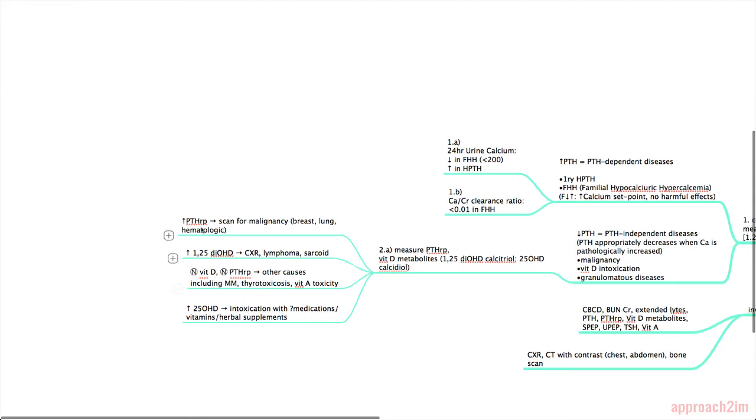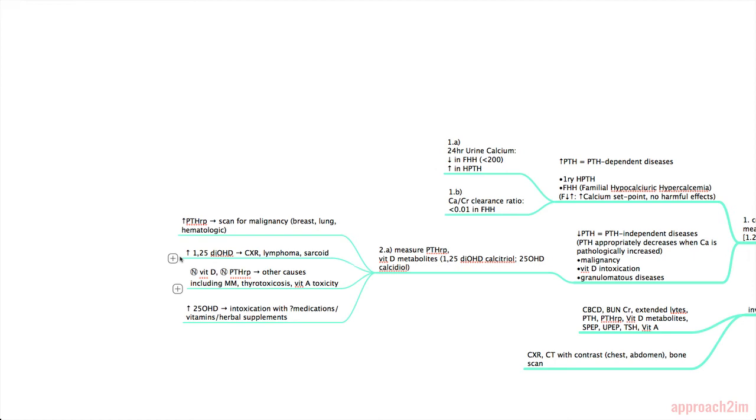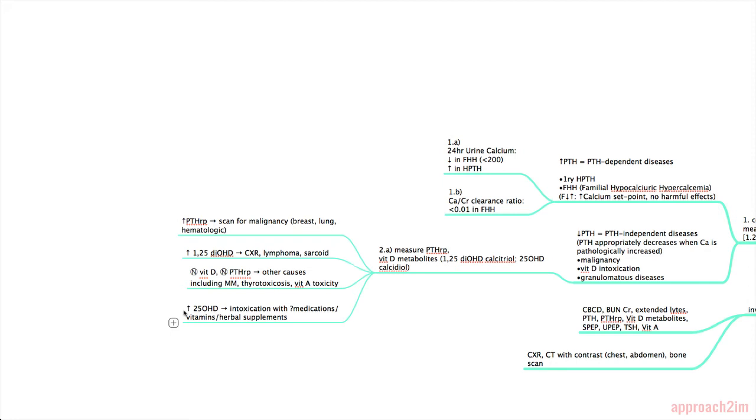If your PTHRP is elevated you can scan for malignancy, so often a breast, lung, or hematologic cancer. If your calcitriol is increased you should do a chest x-ray and look for lymphoma or also sarcoid. If your levels of vitamin D metabolites and PTHRP are normal it's likely due to other causes which includes multiple myeloma, thyrotoxicosis, and vitamin A toxicity. Lastly, if you have an increase of calcidiol that's often due to intoxication with medications, vitamins, or herbal supplements.